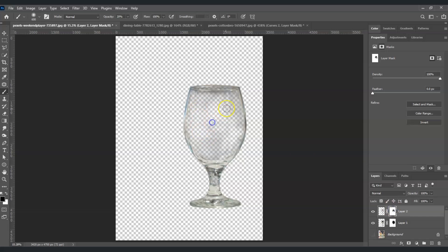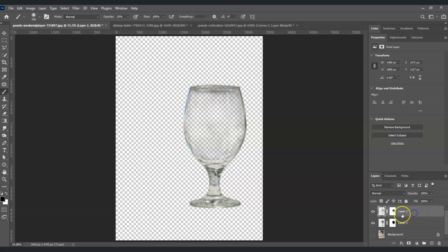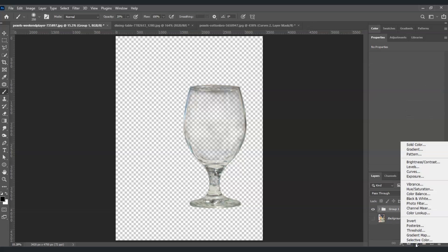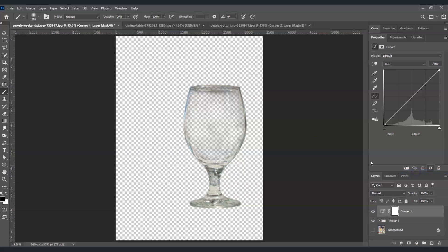I'm fairly satisfied with this now. The next step is to put these two layers into a group. Select layer two, then hold Ctrl and also select layer one. With both layers selected, press Ctrl+G to group them. Now, with the group selected, go to the adjustment layer icon and choose Curves.